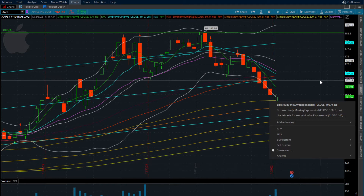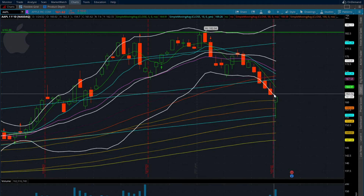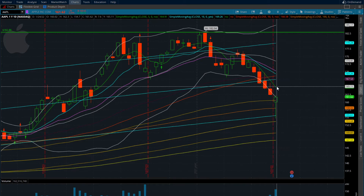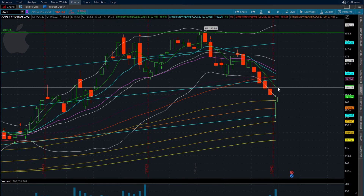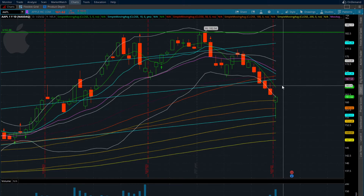We came just shy of the 150-day simple moving average. We did reclaim the 100 and we also reclaimed the EMA. With that said, we are stepping stones away from getting back up to this declining five-day moving average.